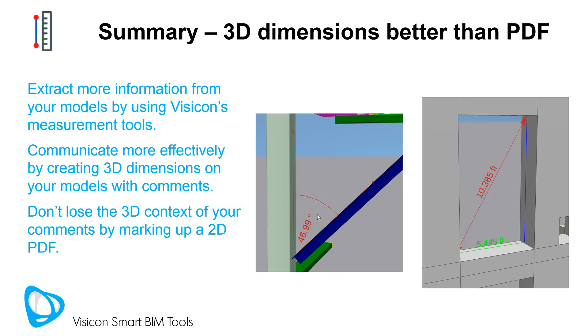In summary, 3D measurement tools allow you to extract more information from your models using VisiCon's measurement tools. Communicate more effectively by creating 3D dimensions on your models with comments. Don't lose the 3D context of your comments by marking up a 2D PDF.